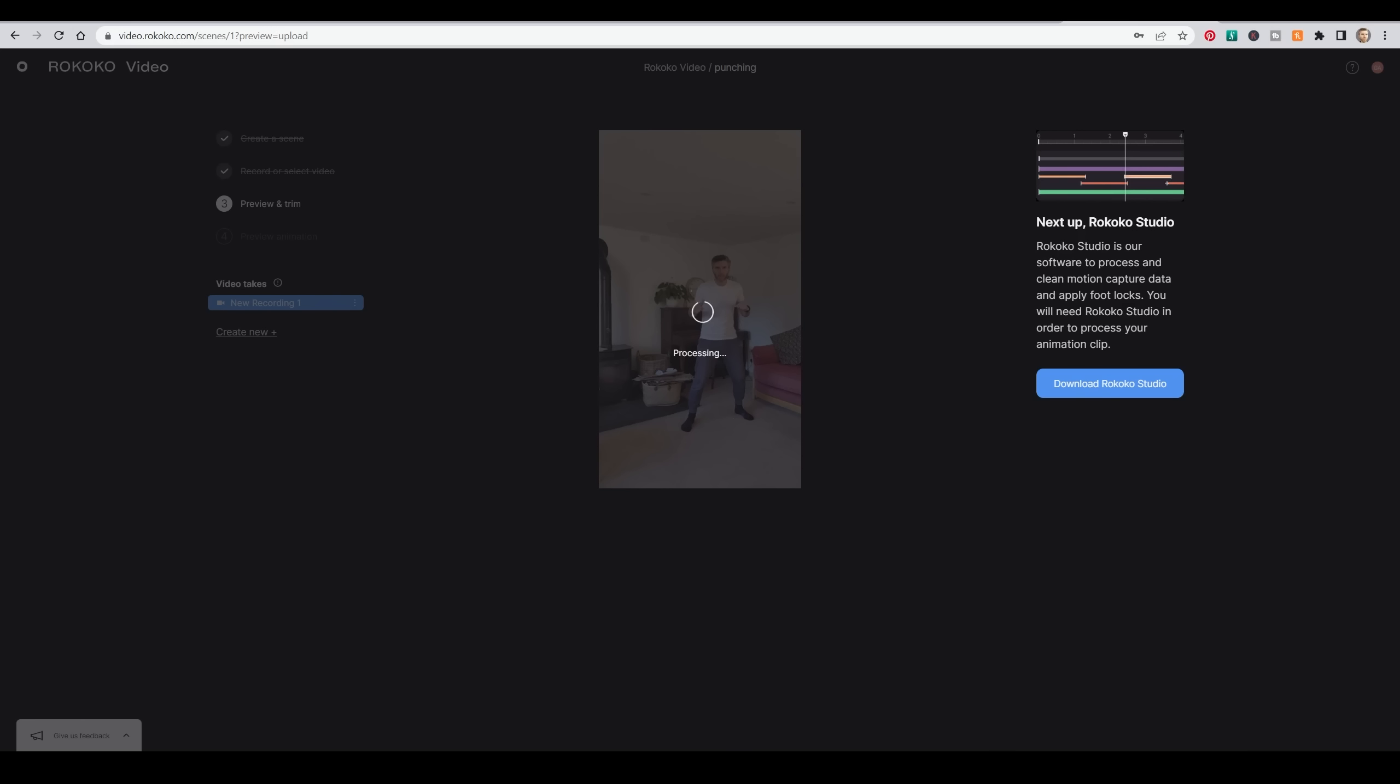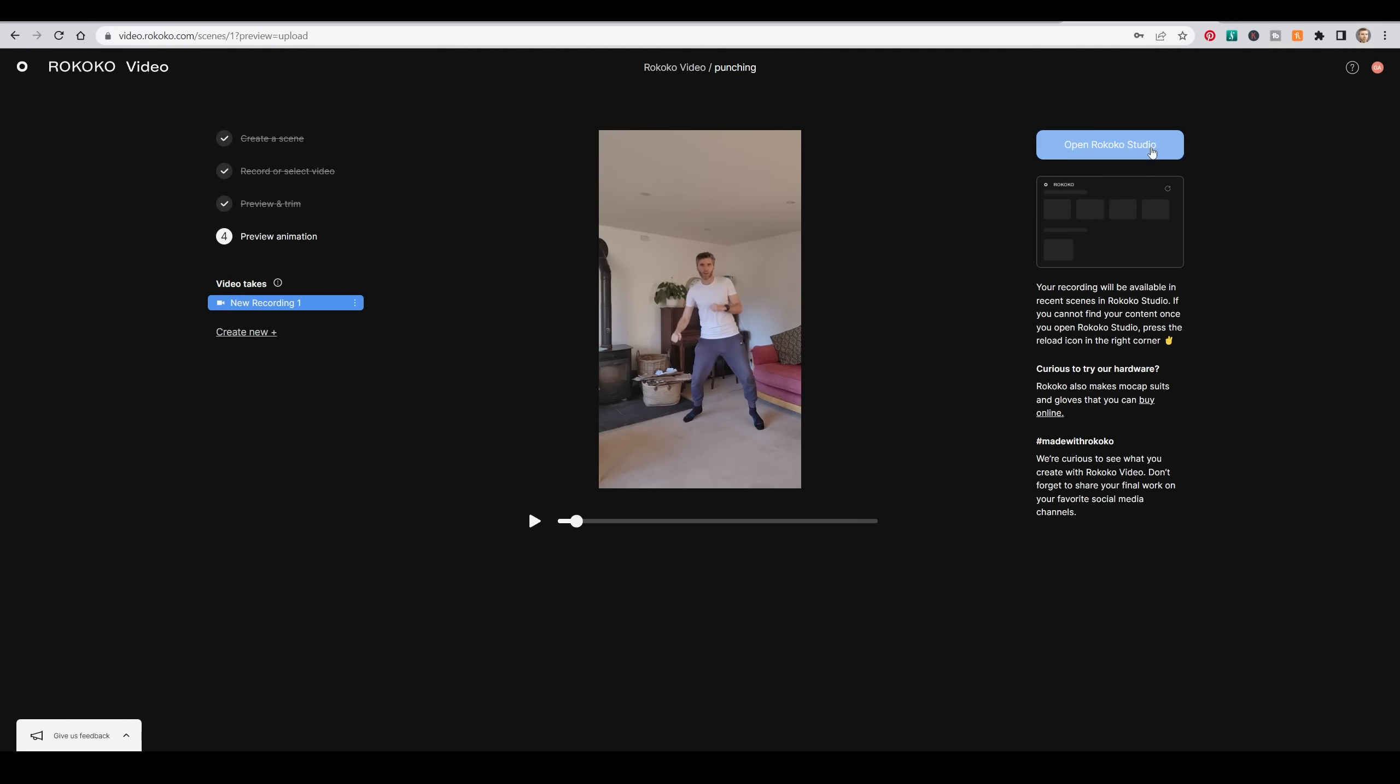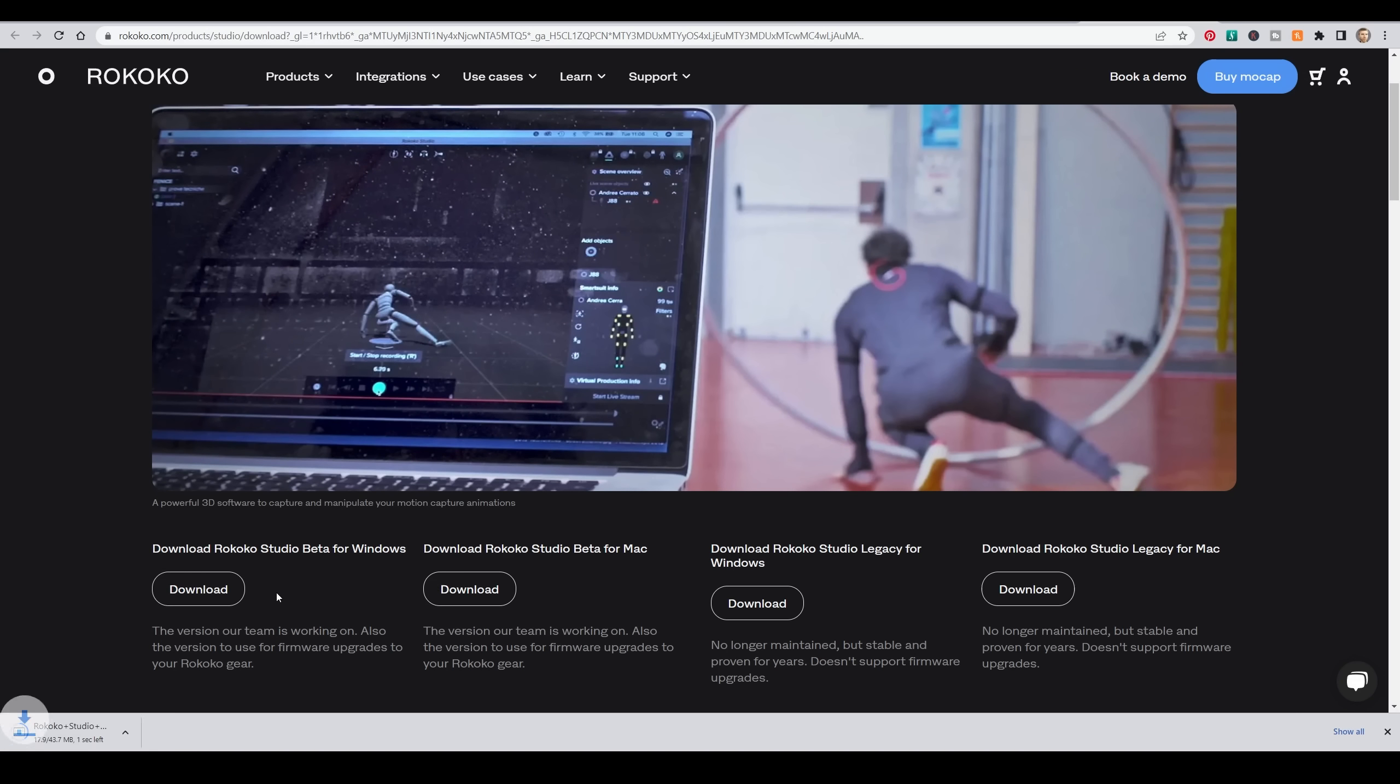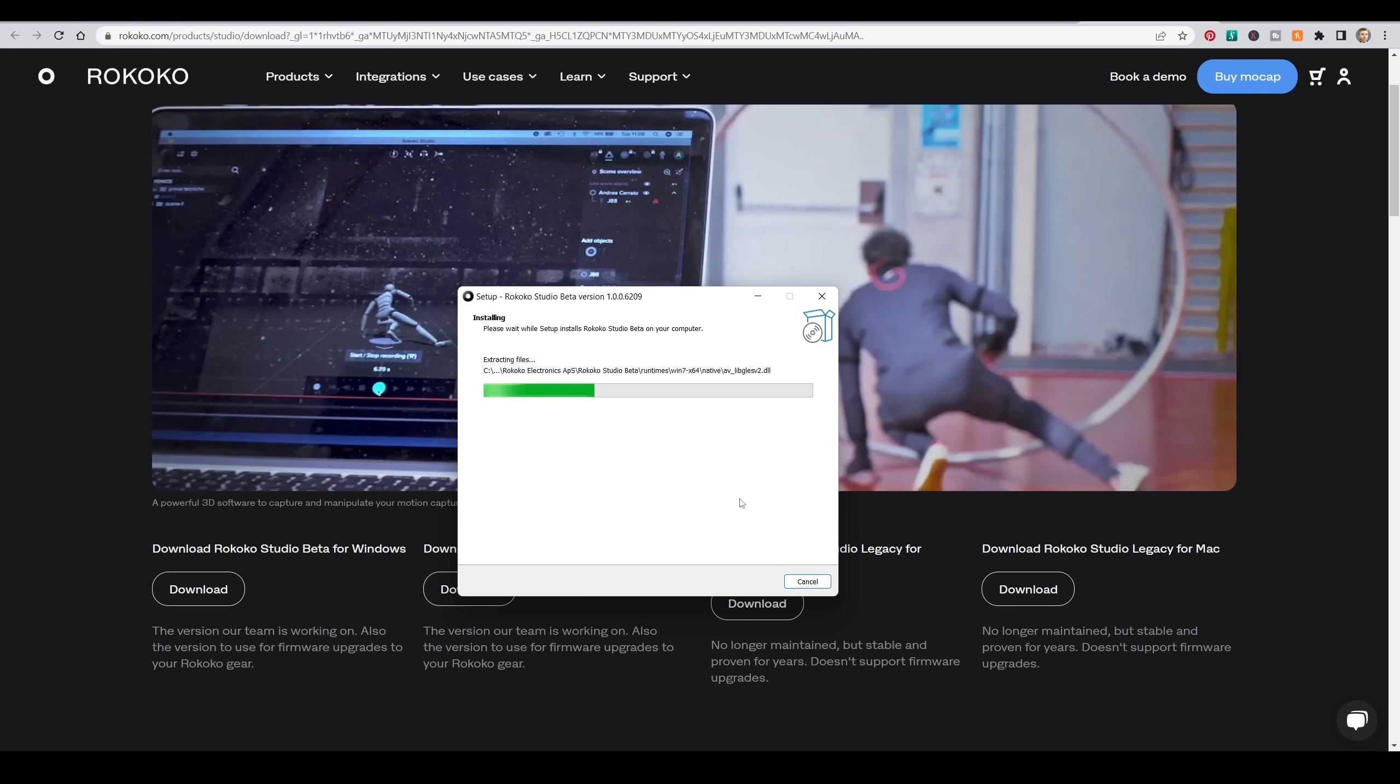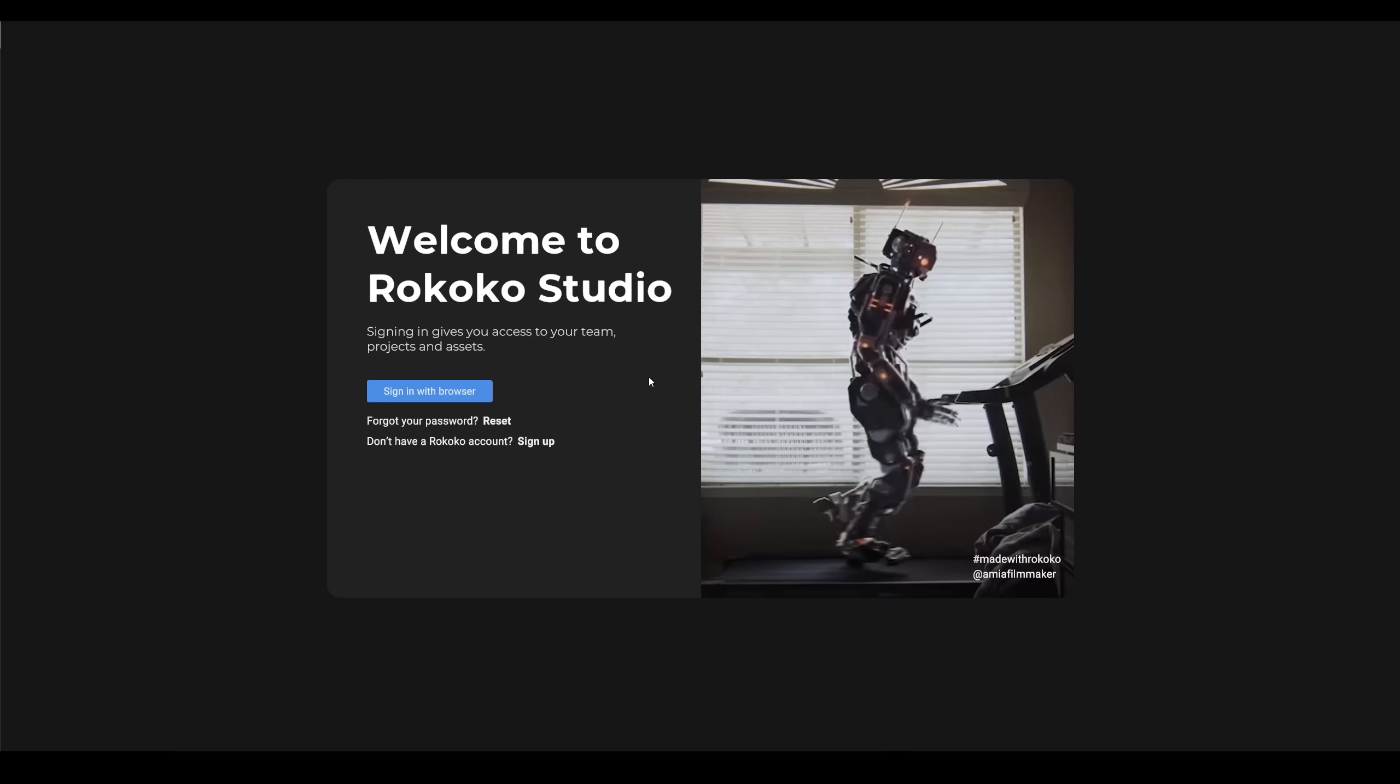I've sped this up 10 times so you get an idea of how long it takes. Not too long, really. Just check that it's all alright and open Rococo Studio. That will either open it or take you to this download page where you can download it. So you can then open that up, install it, and of course, diligently read the whole license agreement. And we're ready to go.